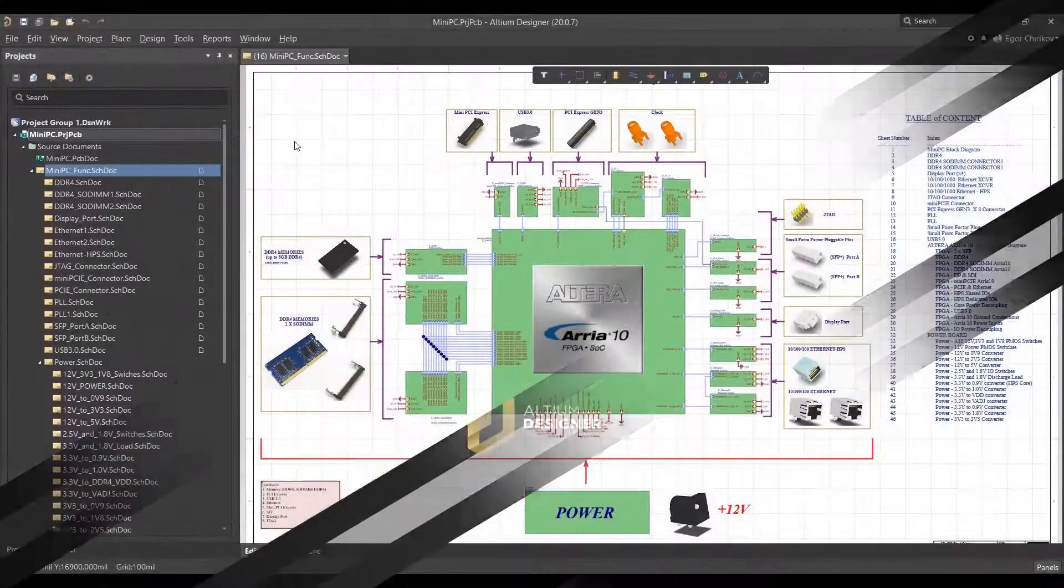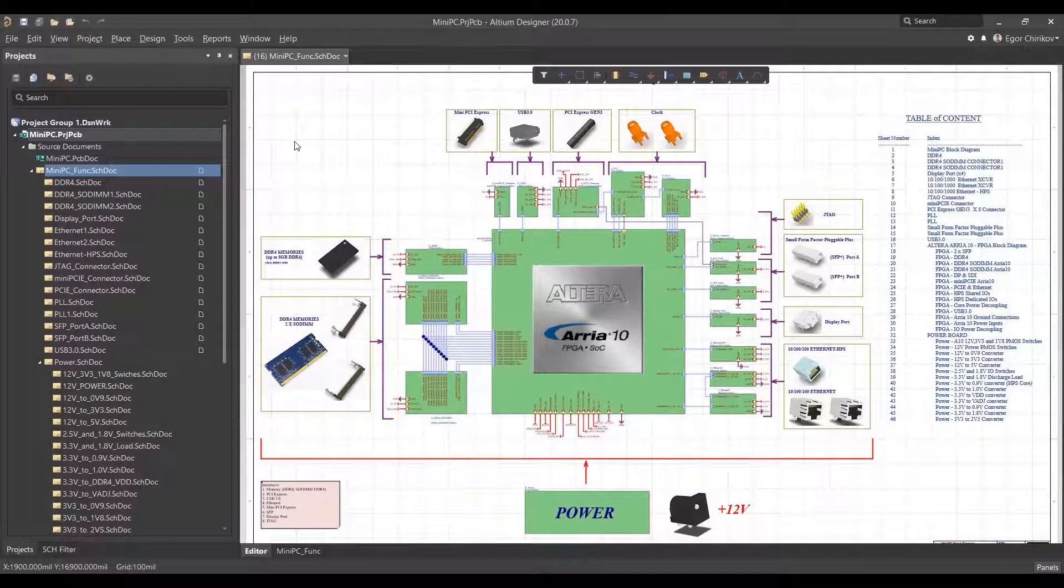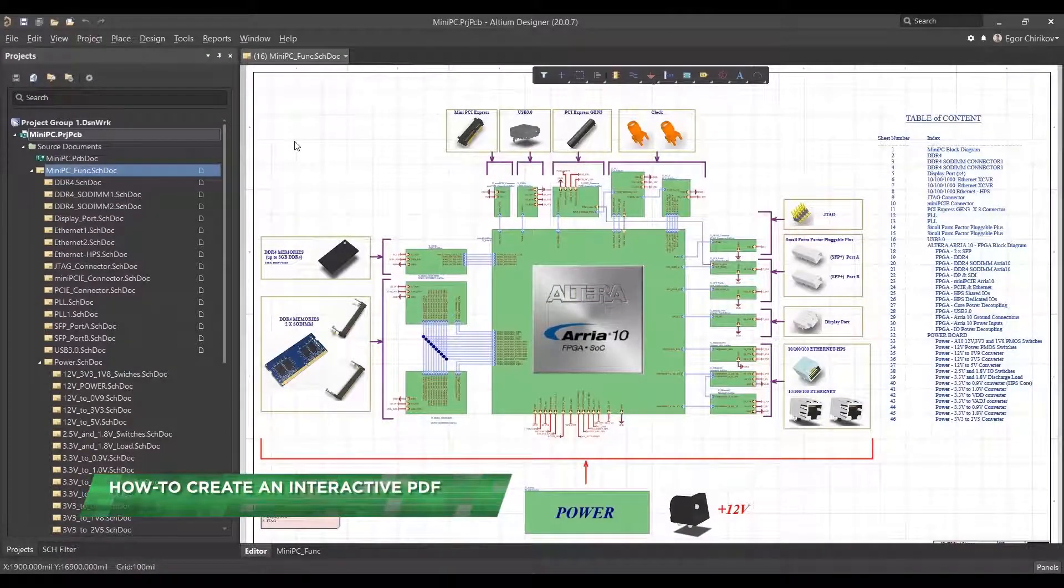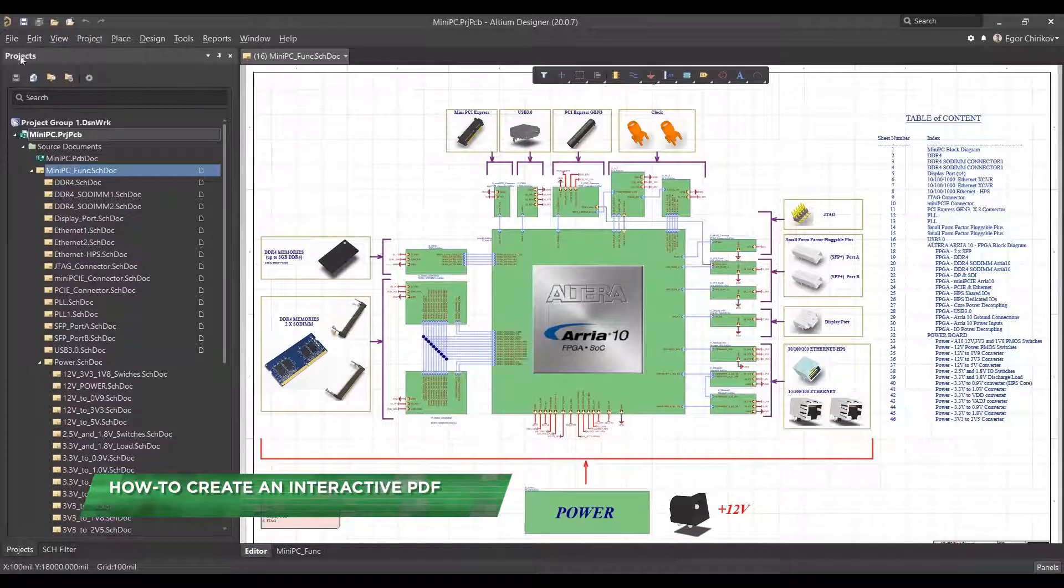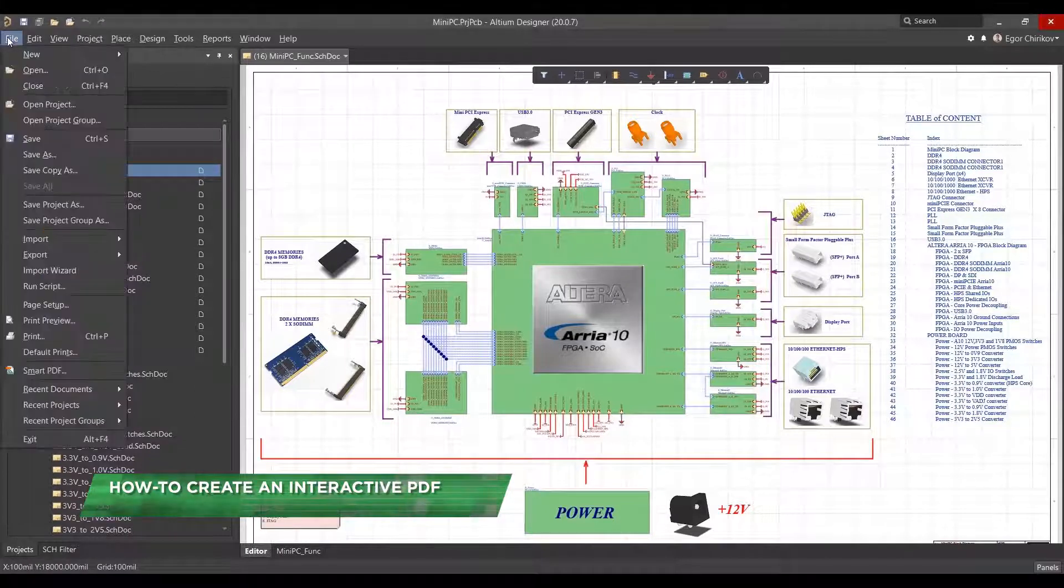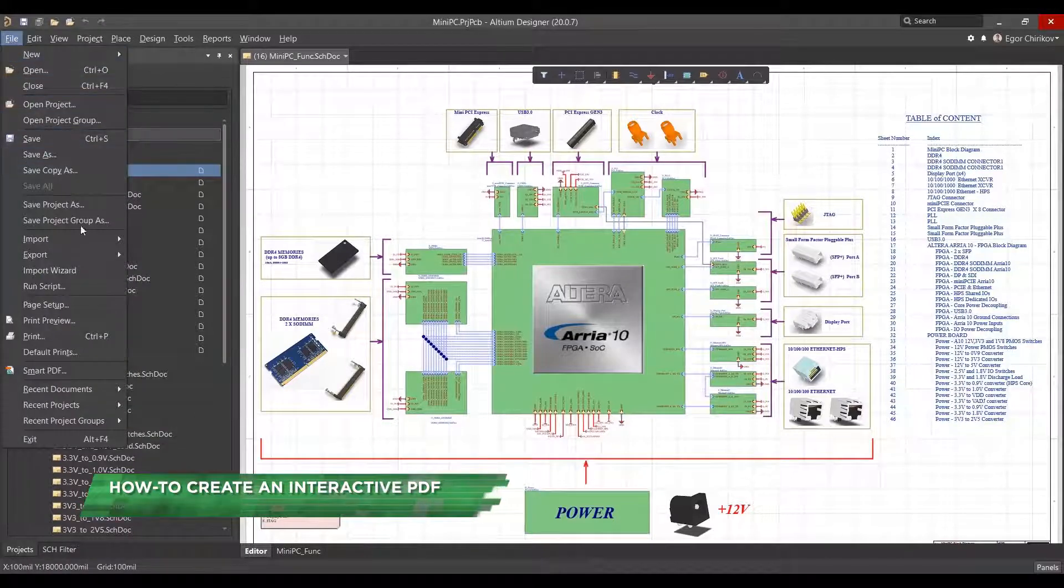In this video, we'll go over how to create an interactive PDF of your schematic diagrams. To create an interactive PDF, go to File Smart PDF.